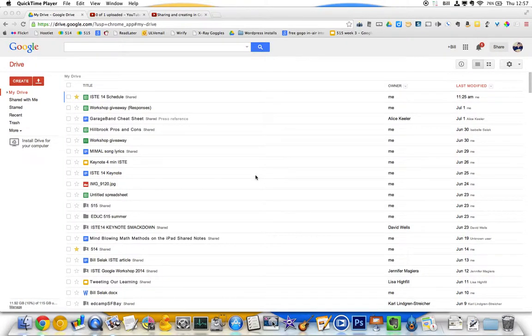Hi, I'm Bill Selleck. I'm going to walk you through uploading files from your computer up to Google Drive.